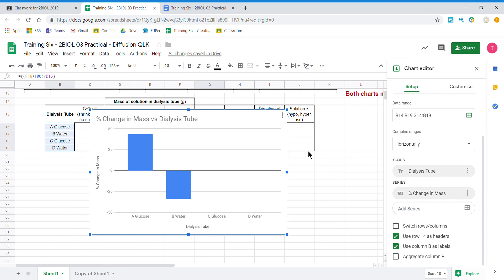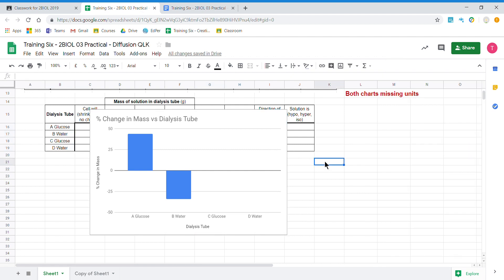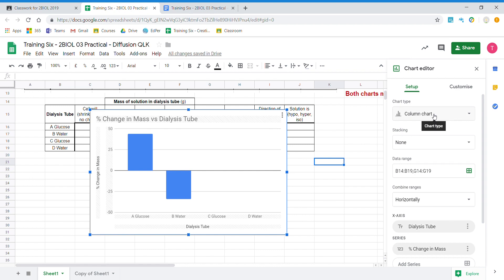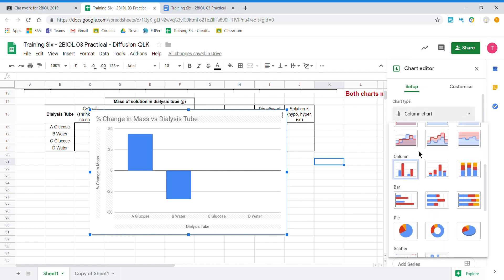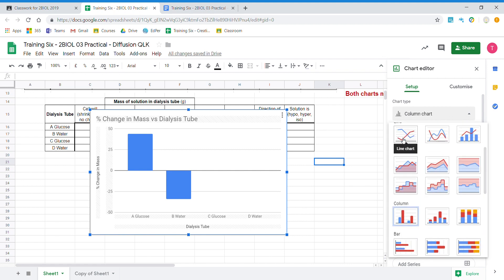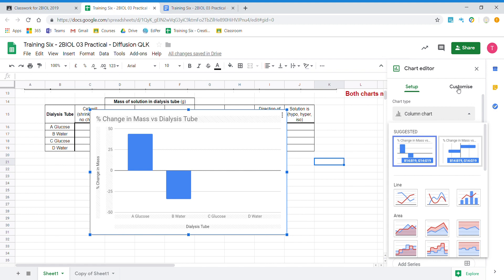It gives us a very basic title but we're going to delete that. If we accidentally click outside, the chart editor disappears. To get it back, click on the graph, find the three buttons, click on them again, select edit chart, and the editor is back. We basically don't touch the setup at all. If we want to change the graph type, we can change the column chart to a scatter graph later when we have numbers on both axes, but for now we'll use customize.